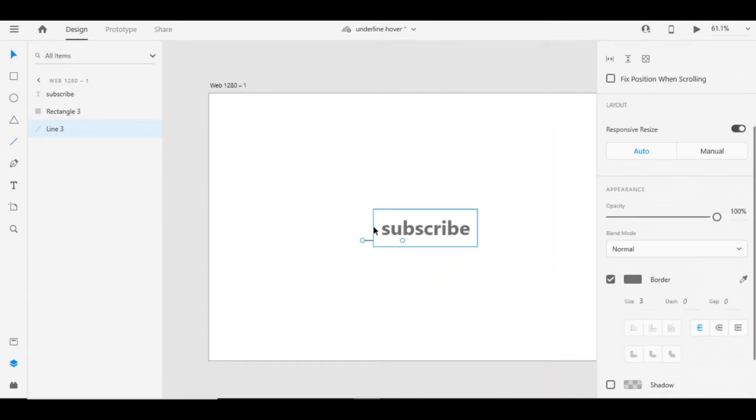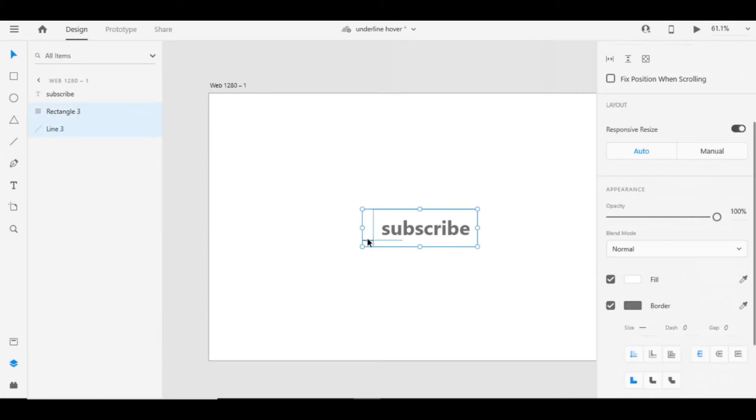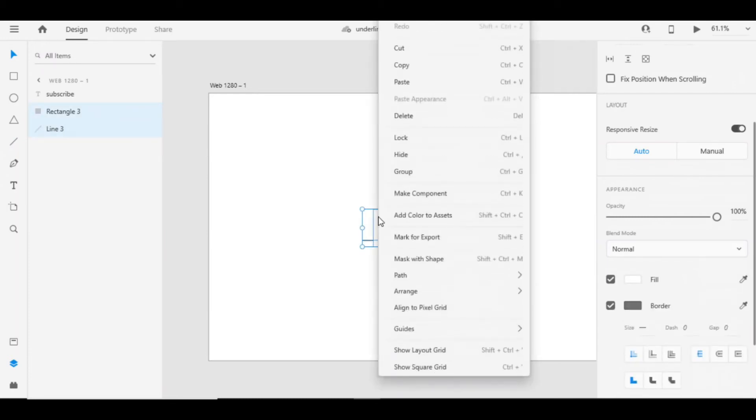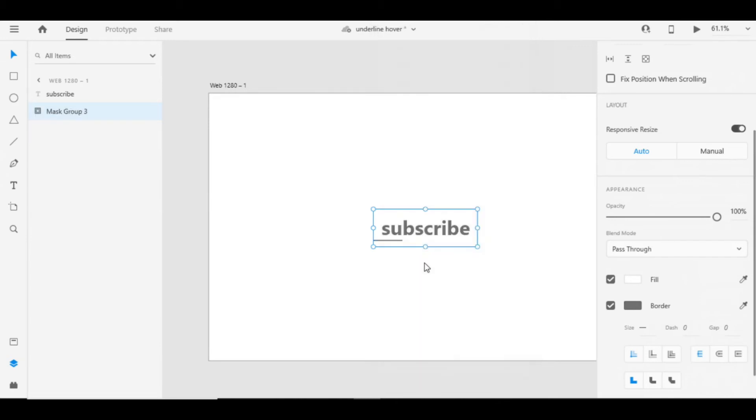Select both line and the rectangle. Right click, you will find mask option. After masking it will look like this.